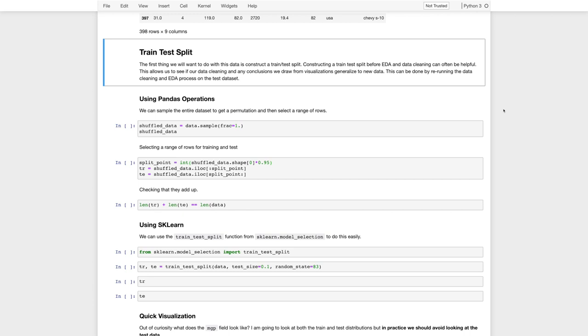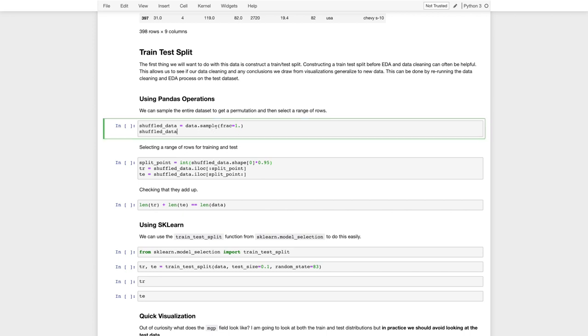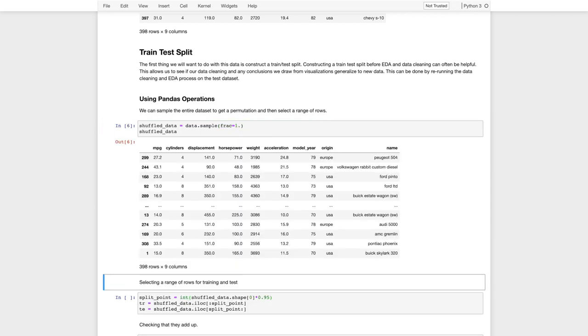There are a couple of ways to construct a training and test split. But one way would be to use the pandas library. So if we use something like the sample function, we can sample, in fact, here we'll sample the entire data set, and that's going to shuffle the data for us. So we can get a random sample of all the data. It's now shuffled.